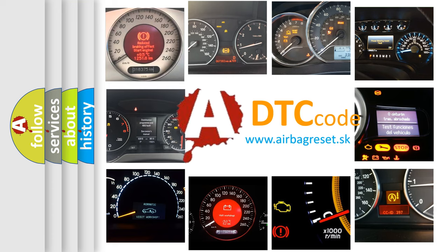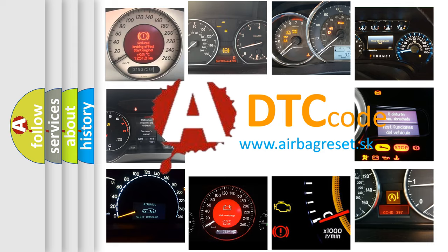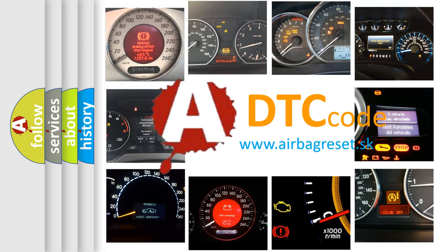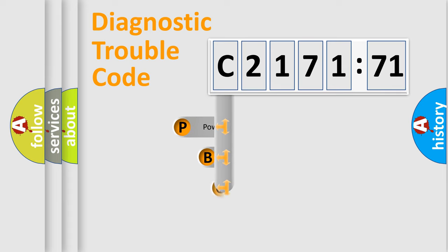How is the error code interpreted by the vehicle? What does C217171 mean, or how to correct this fault? Today we will find answers to these questions together. Let's do this.